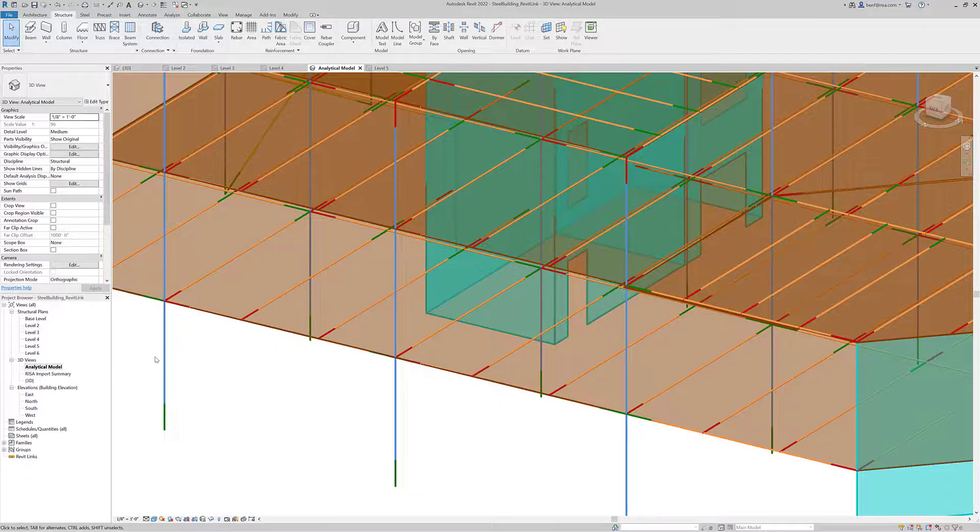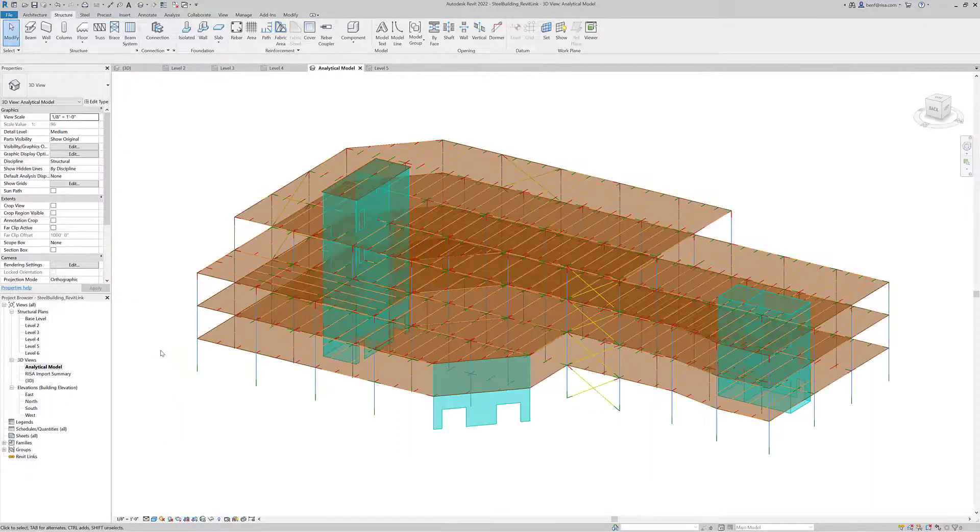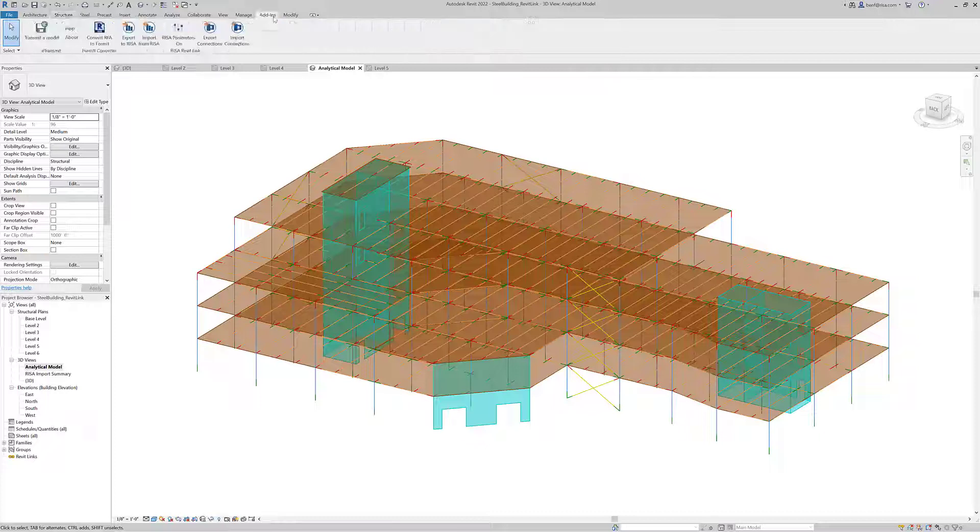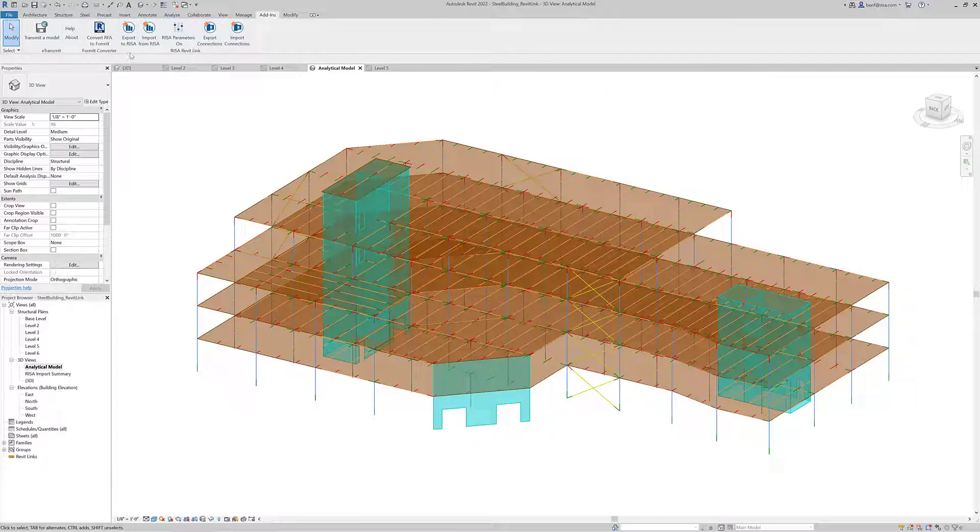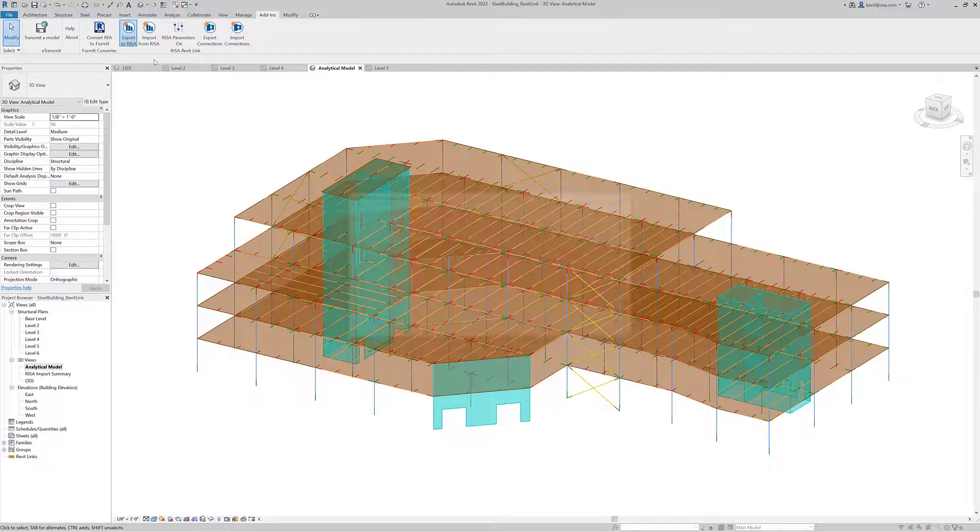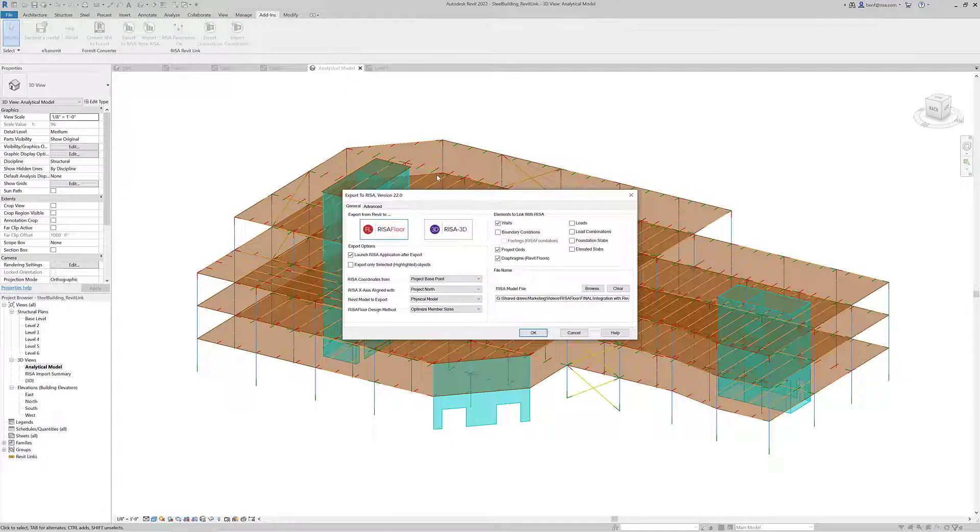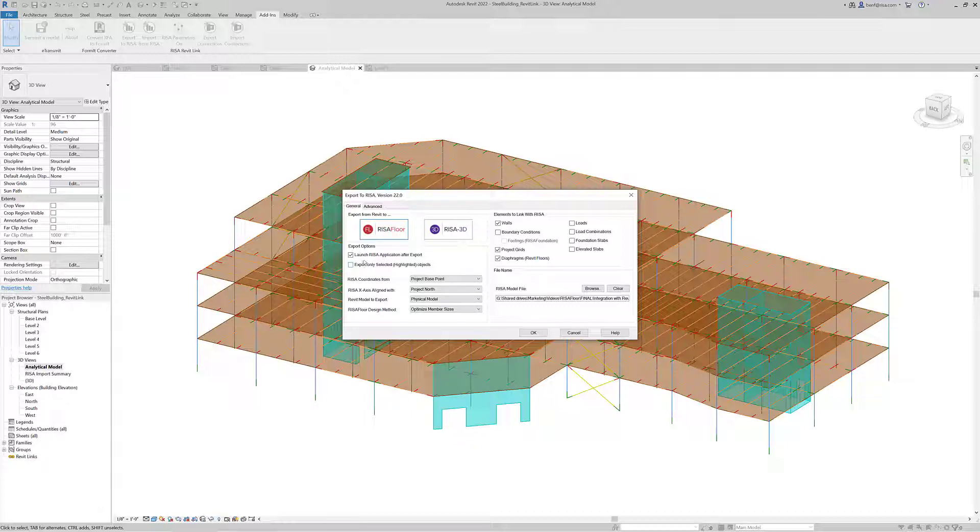When the model is ready for transfer, we can go to the add-ins tab and see the RISA Revit link here. I'm going to click export to RISA because we're exporting this model information created in Revit to RISA Floor. I would select RISA Floor as our model export destination. We can see some of our export options.